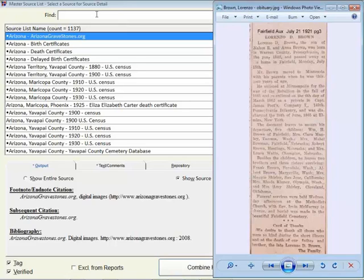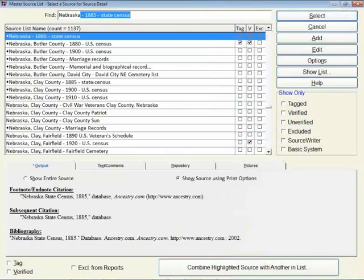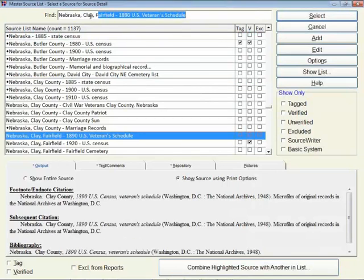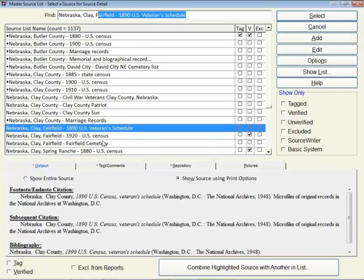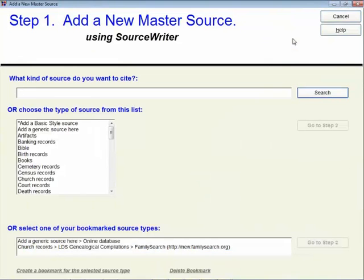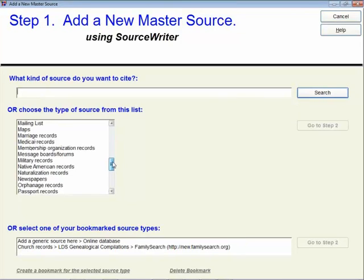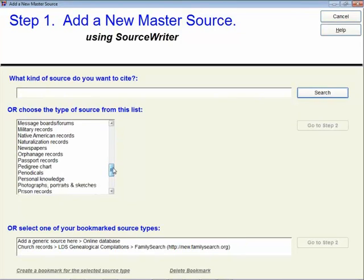So with that information, let's go and see if I've already typed in the Fairfield newspaper in my master source list. If I had, it would be underneath Nebraska and Clay County and Fairfield. I've only got three master sources there, and not one of them is this newspaper title. So we get to add a brand new master source. Let's click on the Add button here. This is step one of using the source writer. I tend to just go down in this list and look for obituary. Notice that you don't see obituary here in the list. Obituary would fall under the newspaper categories, and so that's where you would normally click on.